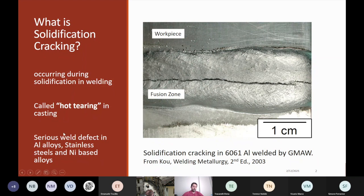Solidification cracking is usually seen in aluminum alloys, stainless steels, and nickel-based alloys. There are also other alloys like magnesium alloys that are susceptible to solidification cracking.